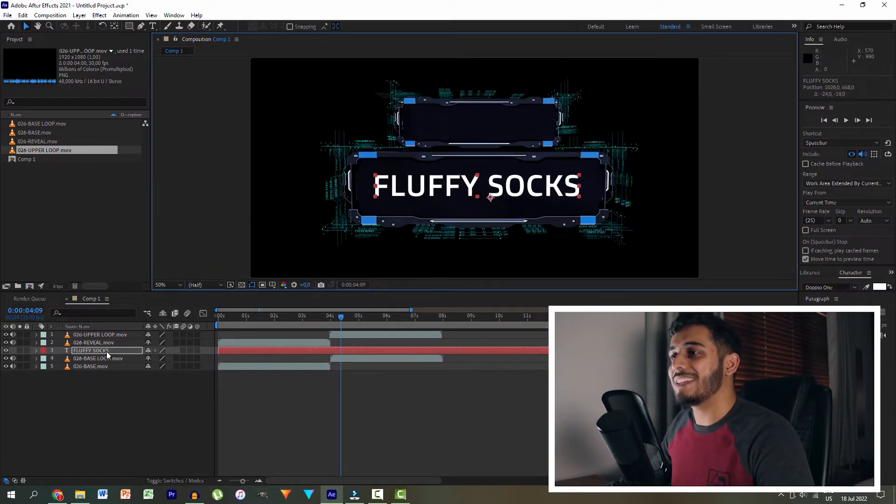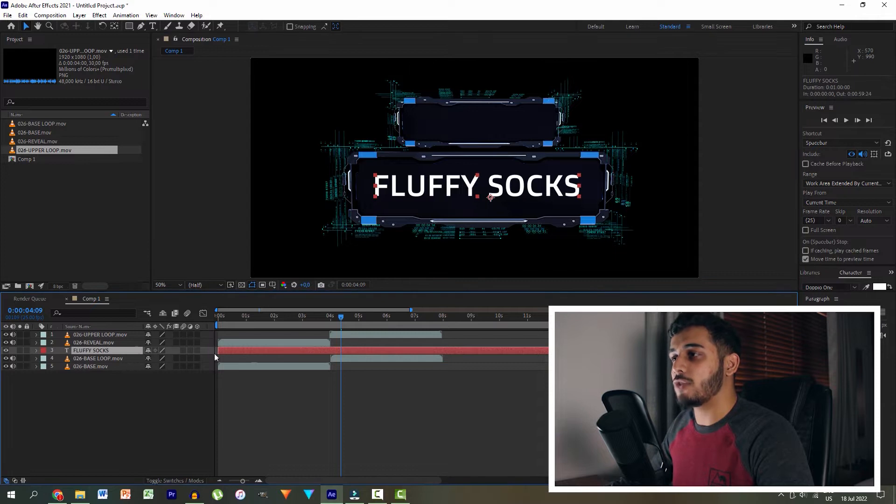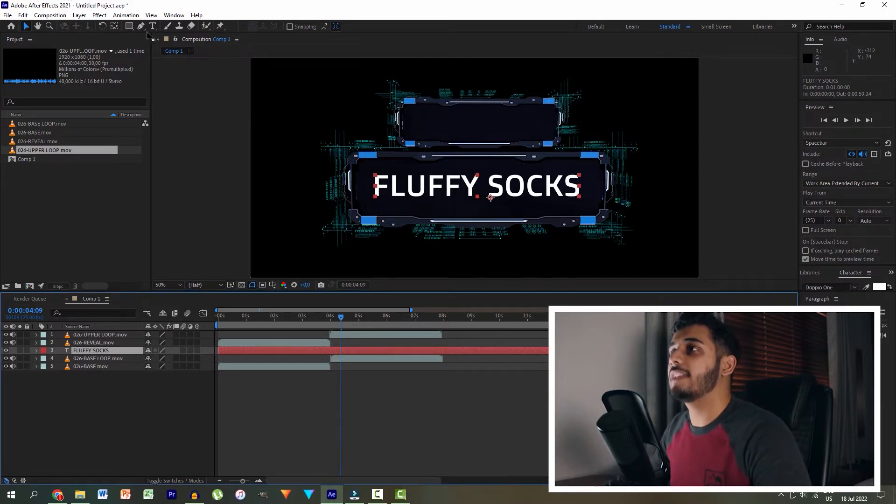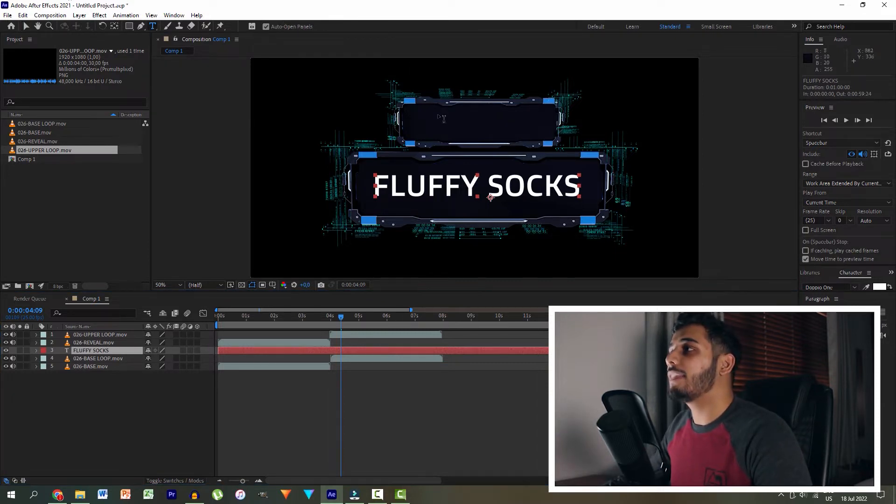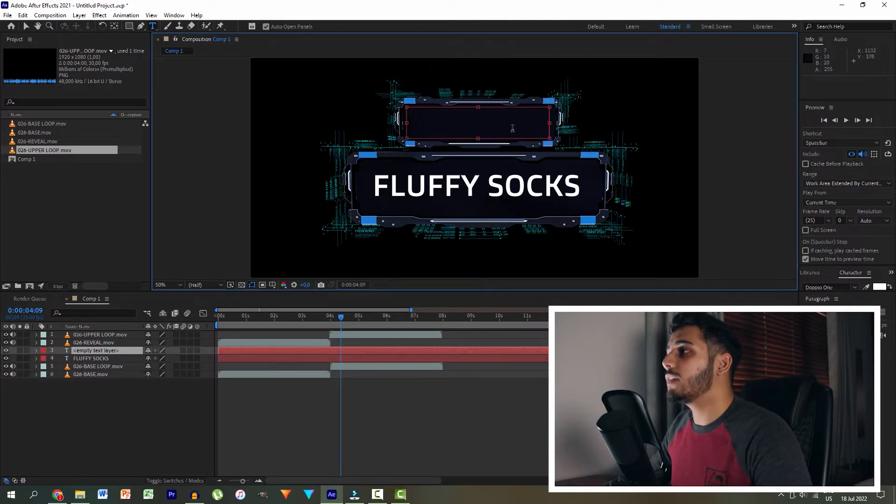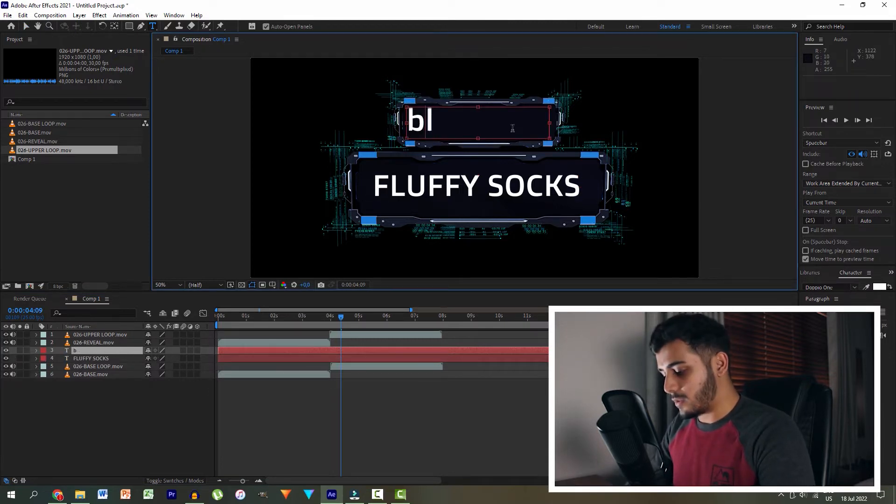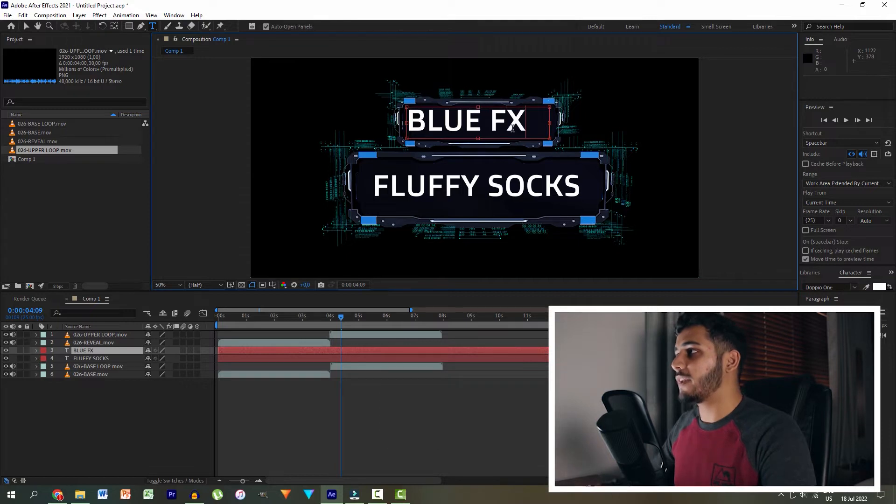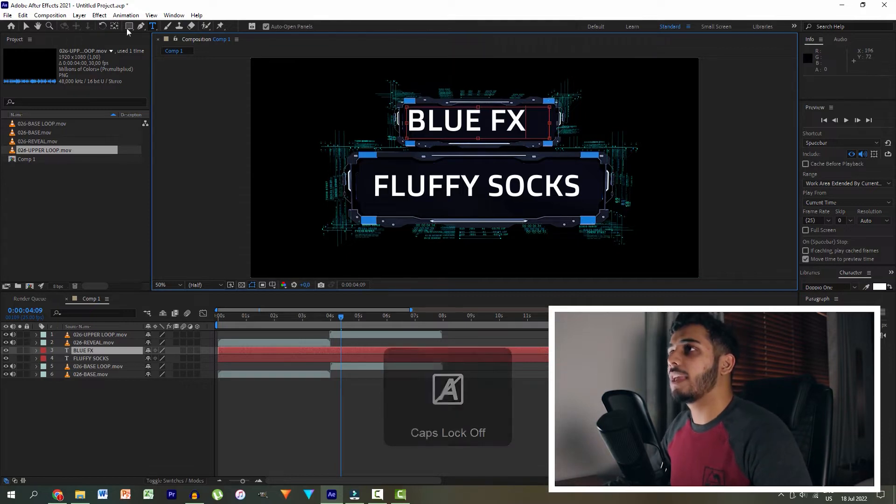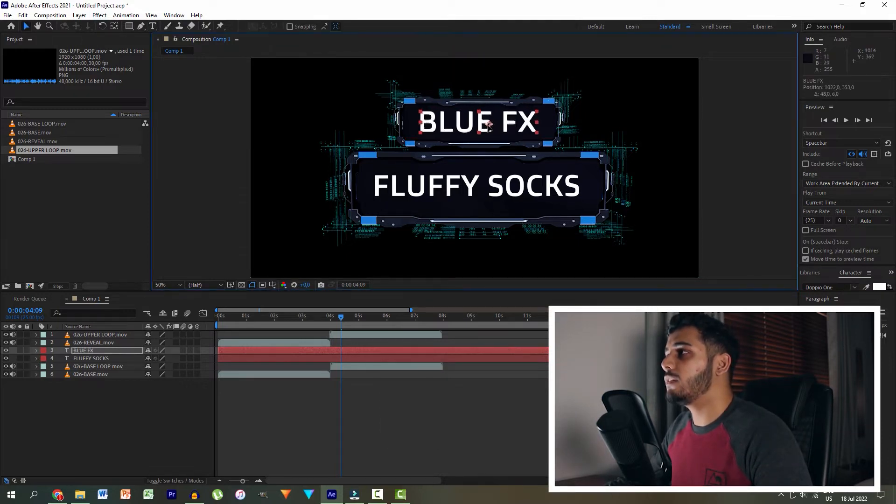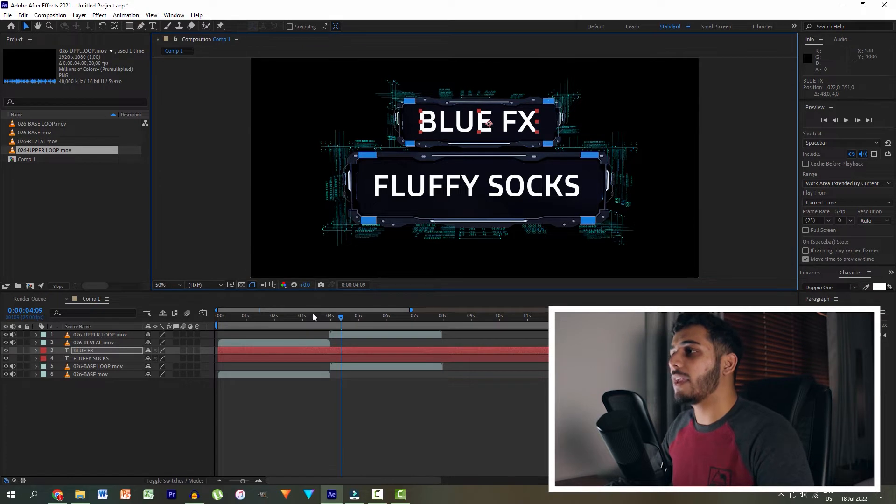And then what I want to do is have it actually start at a certain point. But actually, before we do that, let's create another text. And then up here, we're going to type in blue effects. And then let's just put it over here.